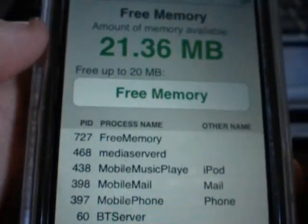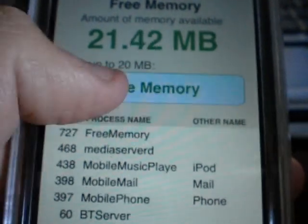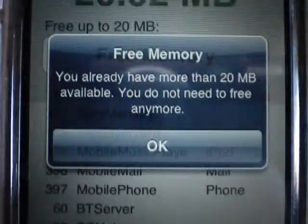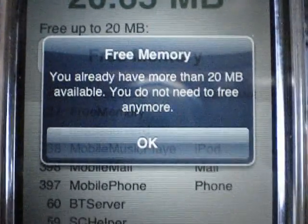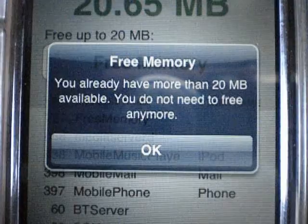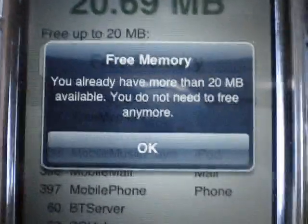After you free memory, if you have 20 or more and you go to do it again, it tells you: 'You already have more than 20 megabytes available, you do not need to free anymore.'